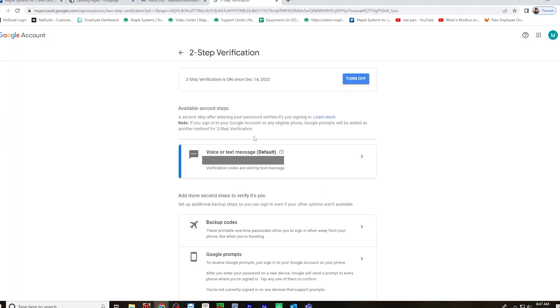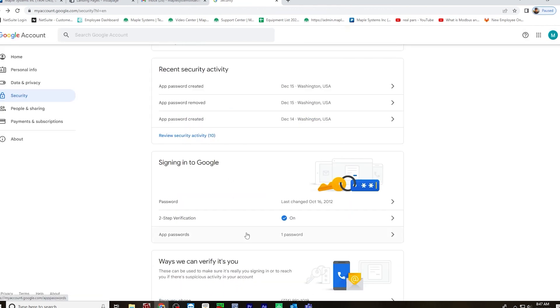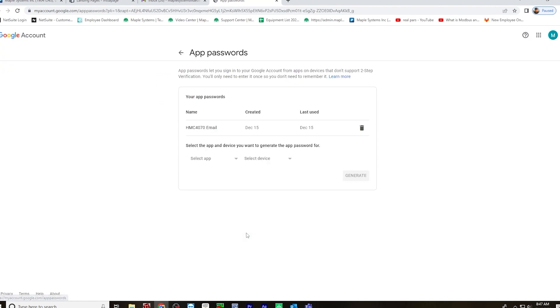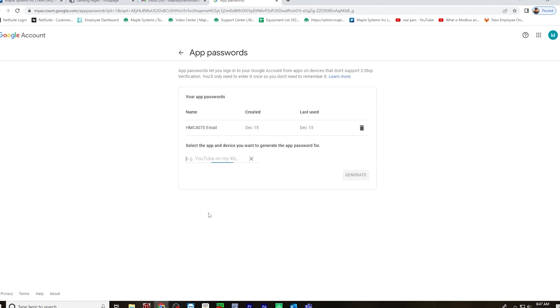and enable two-step verification. Once you do this, go to app passwords. And here is where you would select an app, go to other custom name, type in whatever you like.